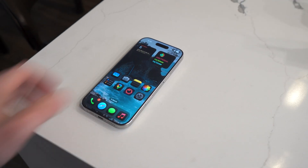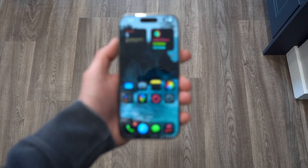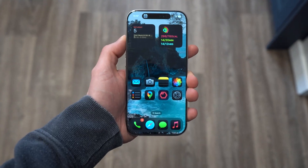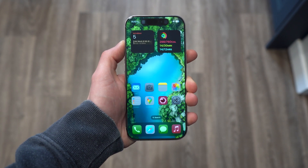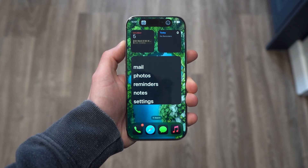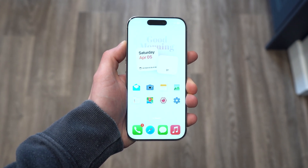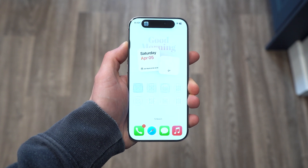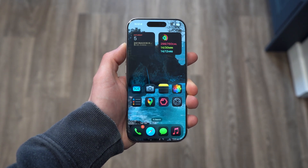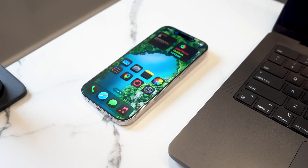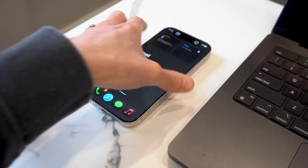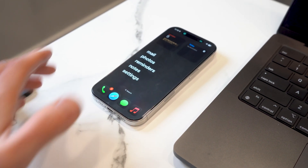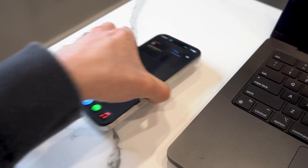They say iPhones are boring and that they haven't innovated in years, but what if you could change that? What if you could make your iPhone truly yours? This is iPhone focus modes, and it goes far beyond just the do not disturb that blocks notifications. It's really a way to completely change all of your devices based on what you're doing, so you can effectively combine multiple phones into one.